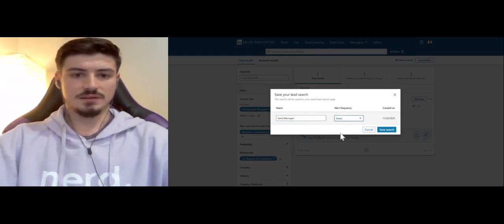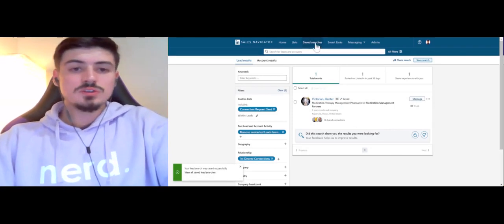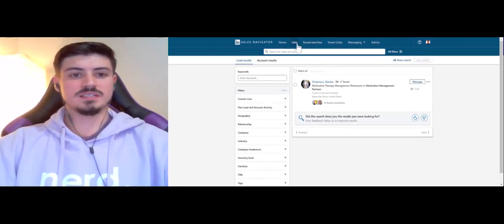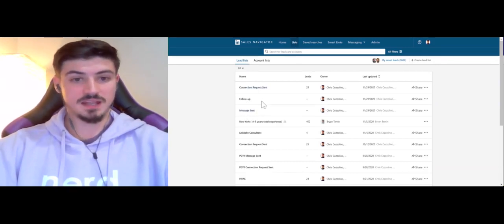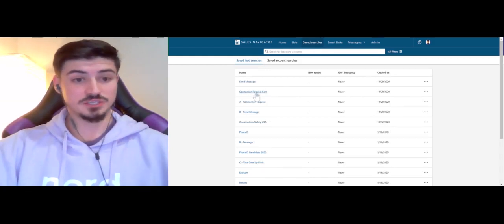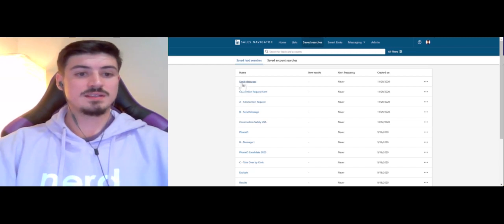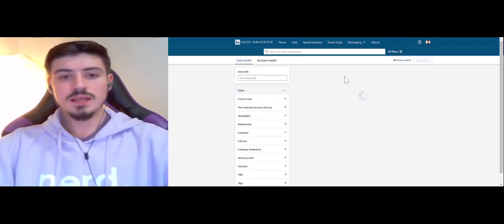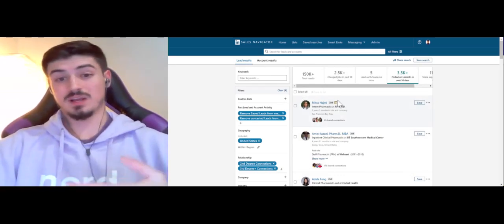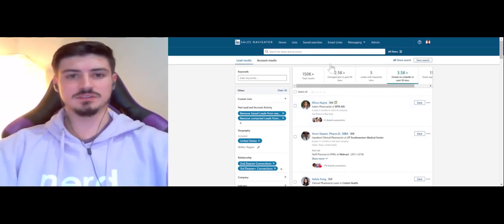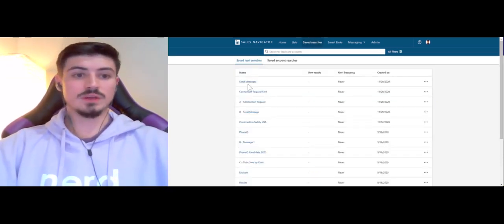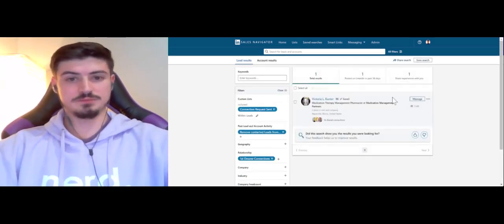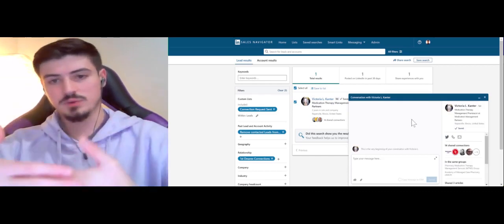What you'll want to name this list is send messages. I always make the alert frequency to be never. So now what we've created is we've made three lists that are connection request sent, message sent, and follow up. And then we've made the saved searches that are associated with that connection request sent and send messages. When you sit down, as I mentioned, send out connection requests on a consistent basis every single day. Then what will happen is the people that you've connected with will go into this send messages saved search.